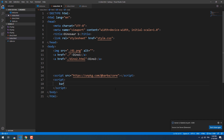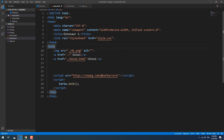The second step is to initialize the library. The third step is to set the wrapper, which is the main barba.js section, using the data-barba attribute and give it 'wrapper' as a value.